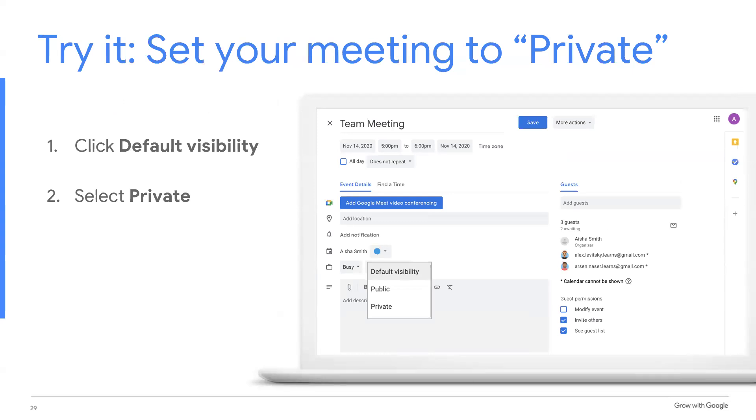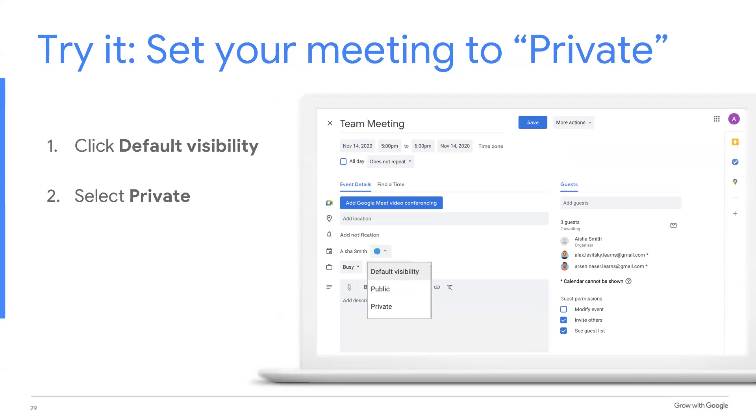Now it's your turn. Set your meeting to private. Double click your event to open the edit menu. Click on default visibility and then select private.